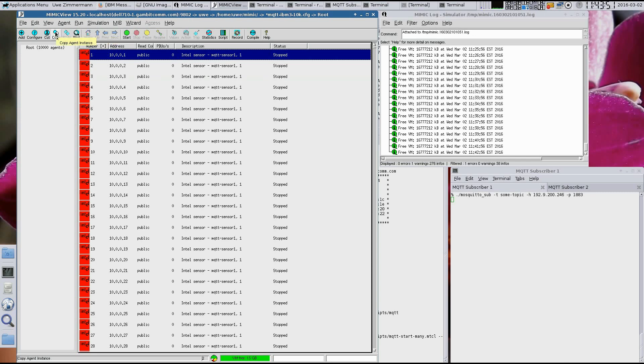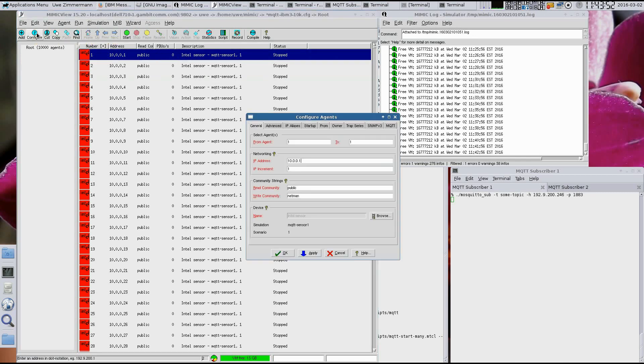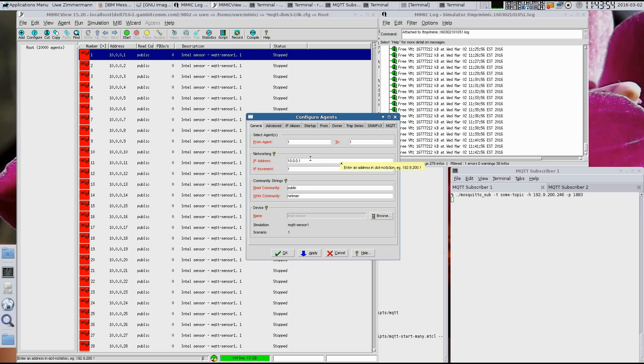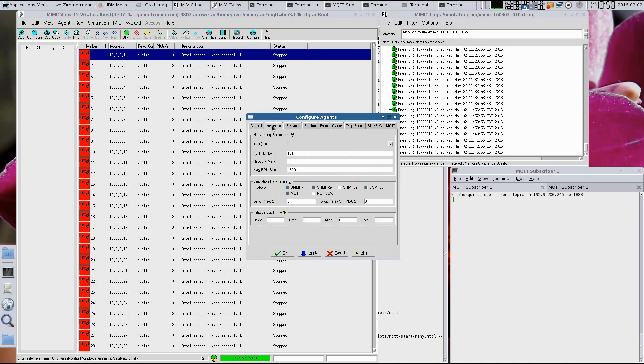Let's look at the configuration of the first simulated sensor. We see that the IP address is set at 10.0.0.1, or anything else that you want. In the Advanced tab, we see it configured with the optional MQTT protocol.